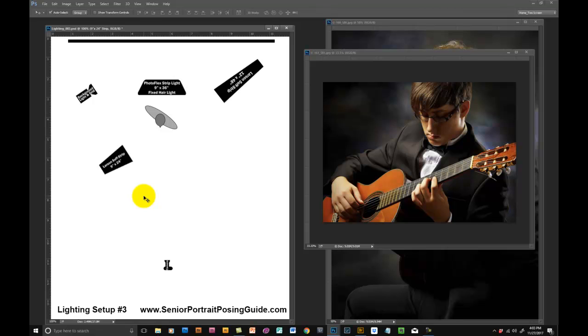When I use that Larson 14x48 as the main light, I might have it a little bit at a downward angle to the subject. But that big 4x6 Larson soft box, if you've watched any of the other lighting lessons, is typically right at their nose height.